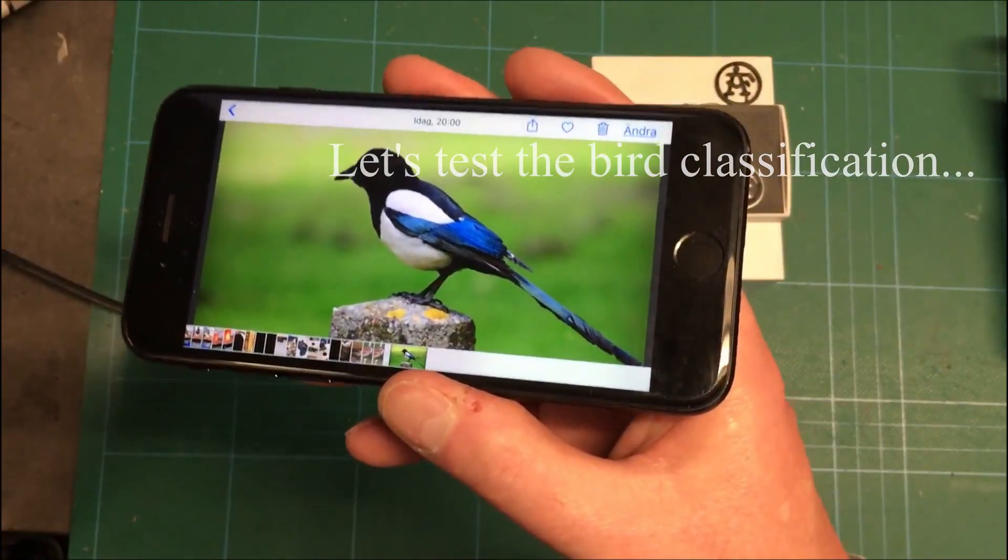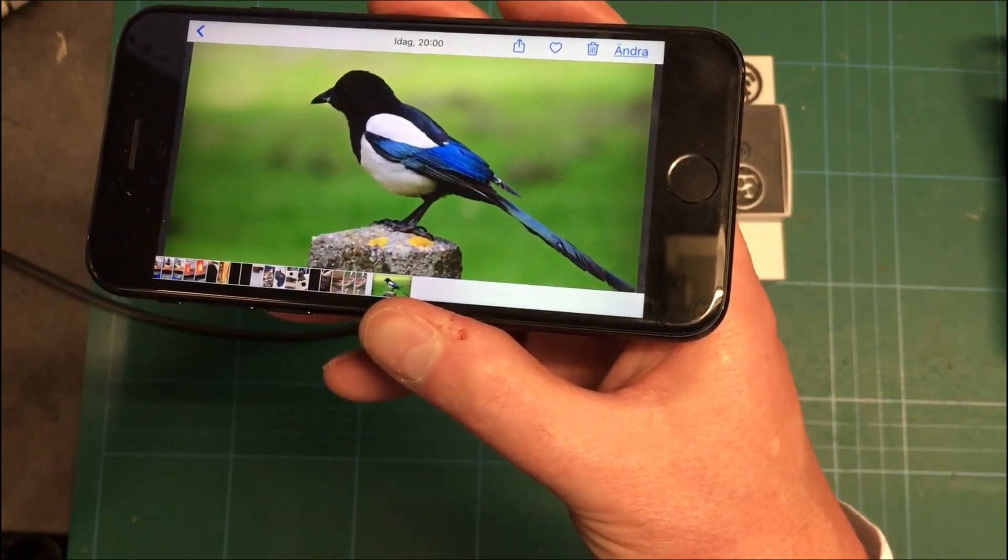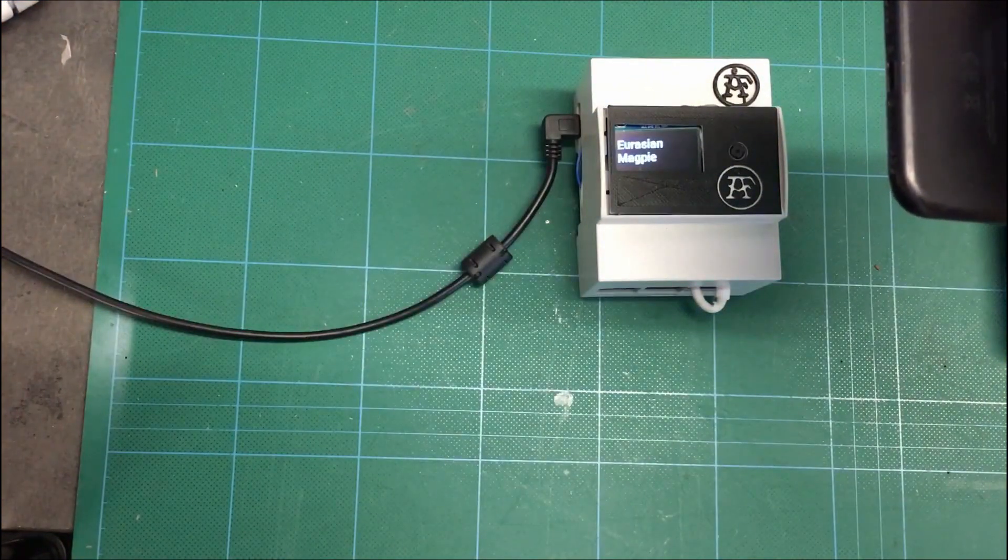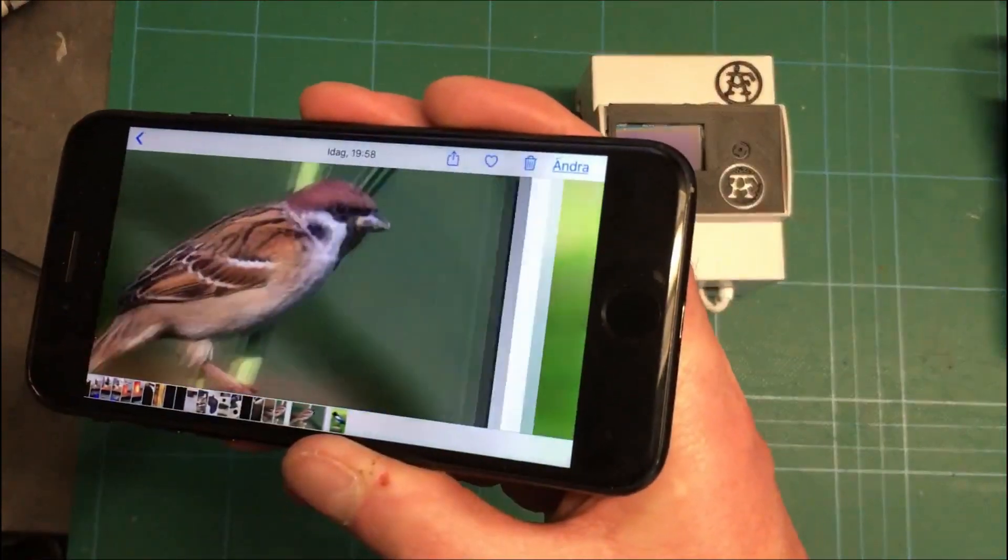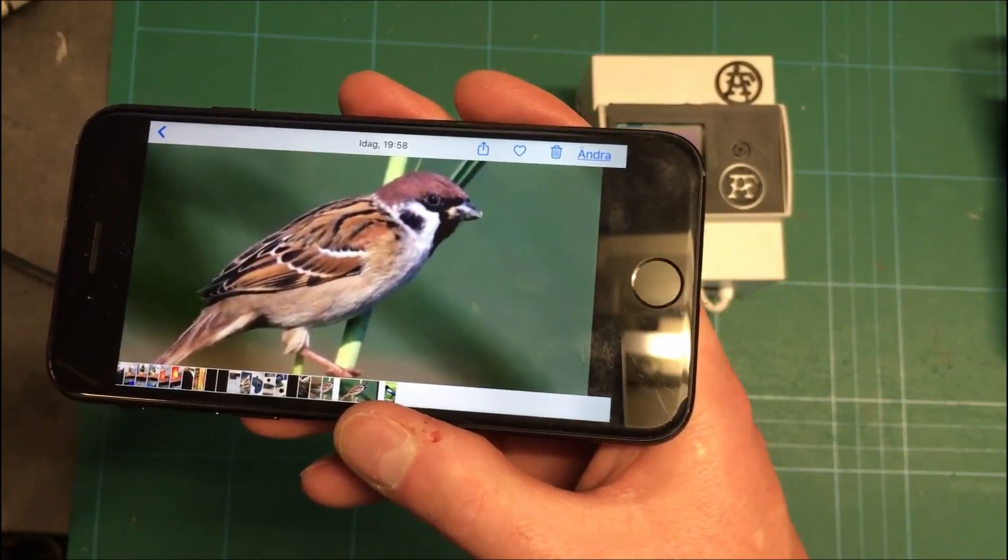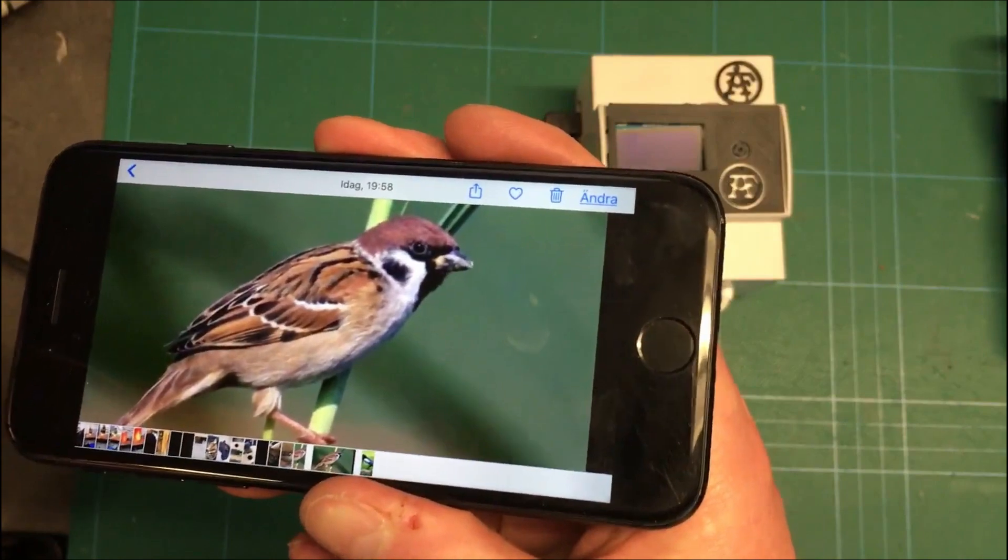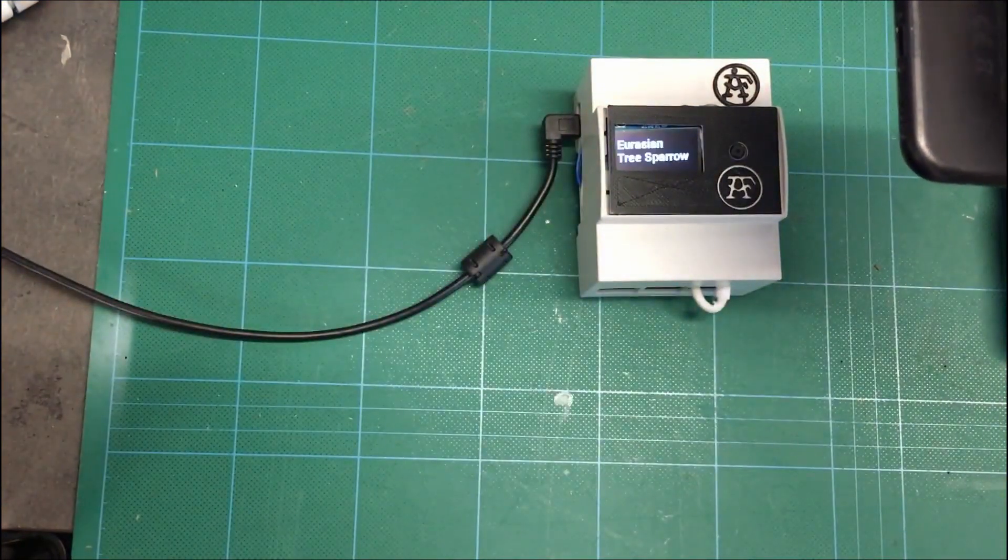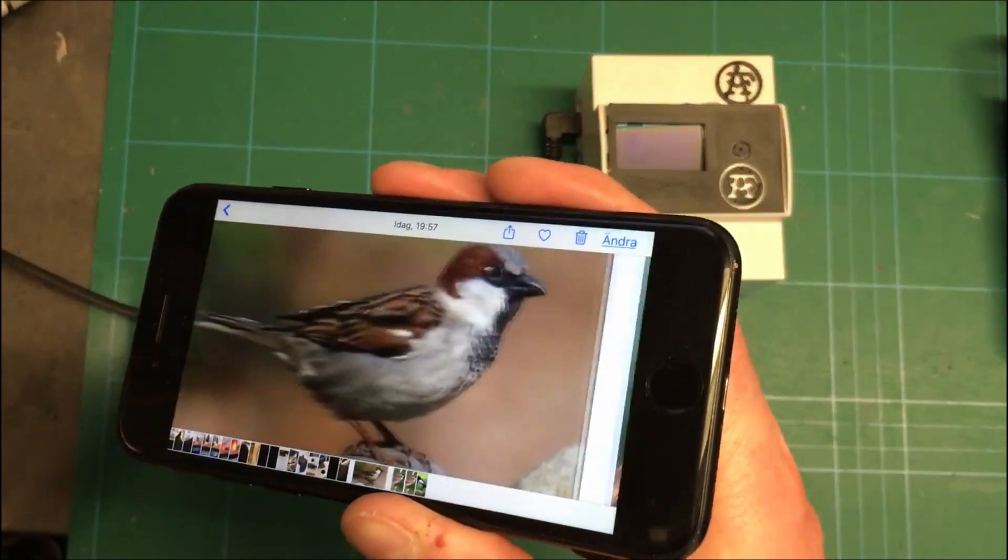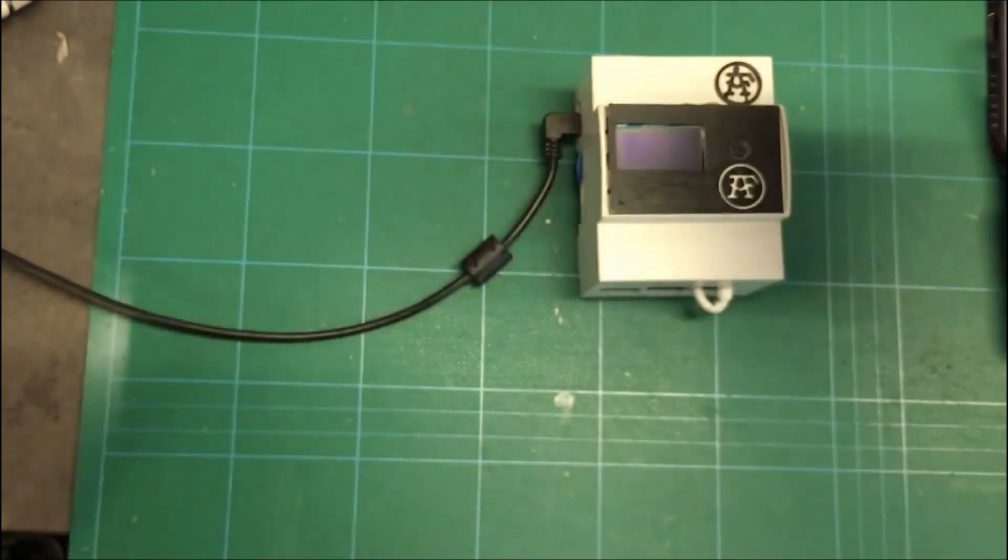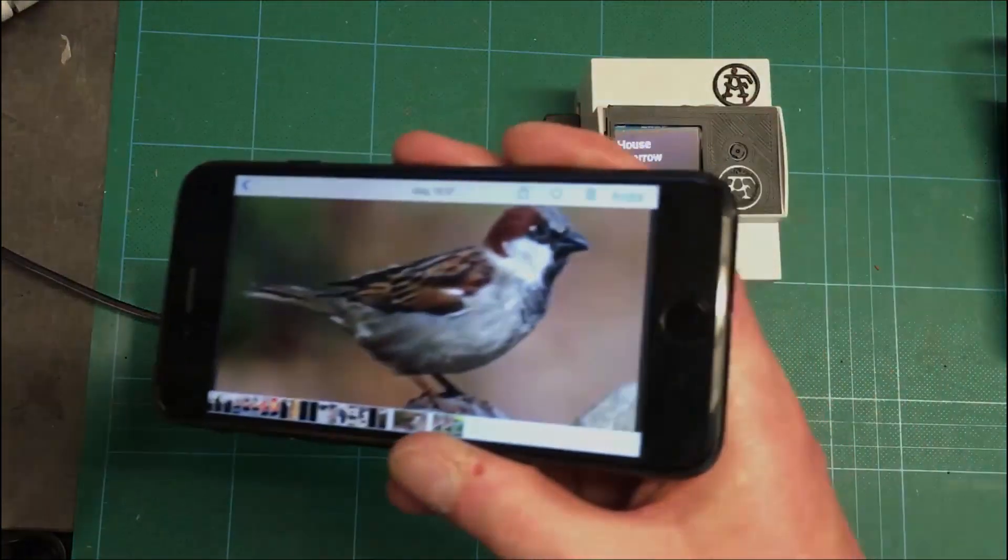So this is the magpie and if I show that to the bird detector you instantly get the Eurasian magpie indication. A little bit more tricky is this that I think is the tree sparrow. I'm not sure. I think that's the tree sparrow thing. We'll see. Yep, tree sparrow. And then we have the very similar house sparrow. Ta-da! House sparrow!